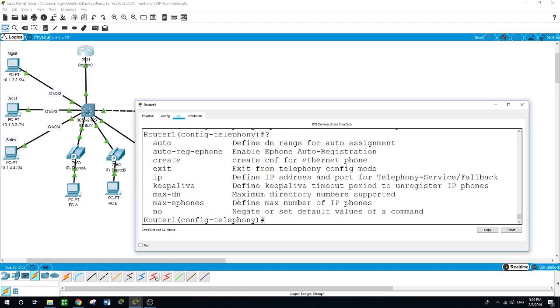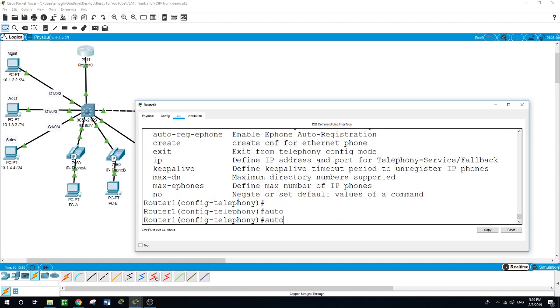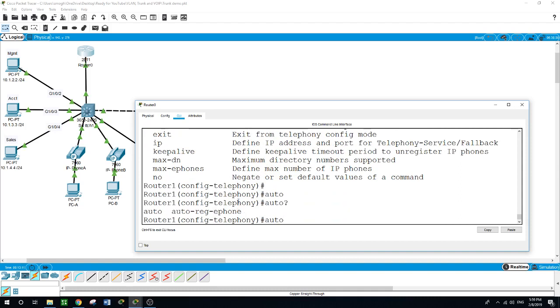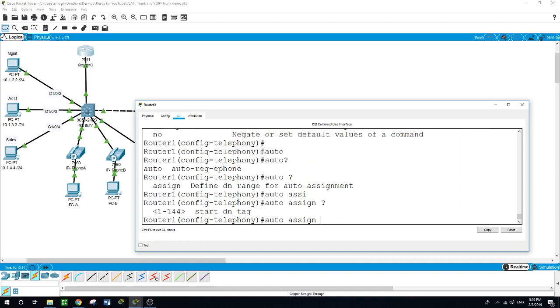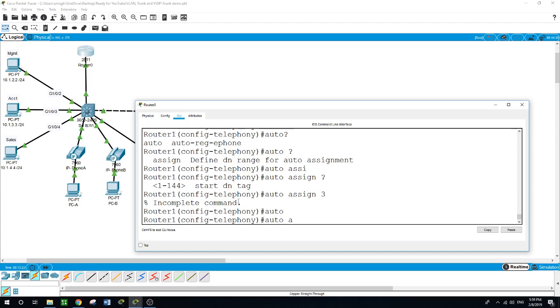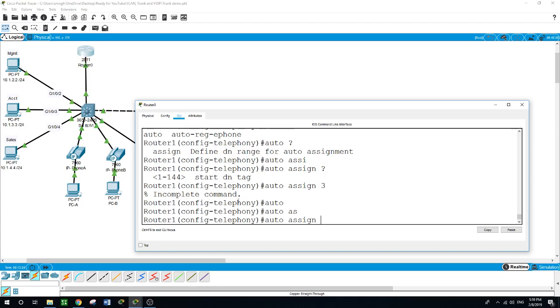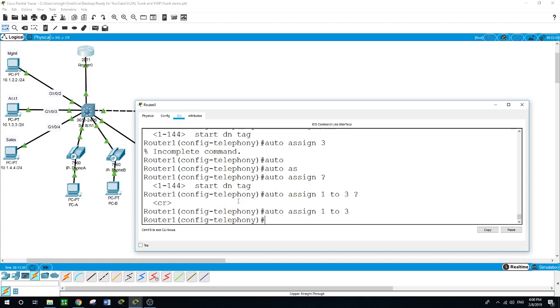The other option is auto assign. We want to auto assign IP phones 1 to 3. Exit.